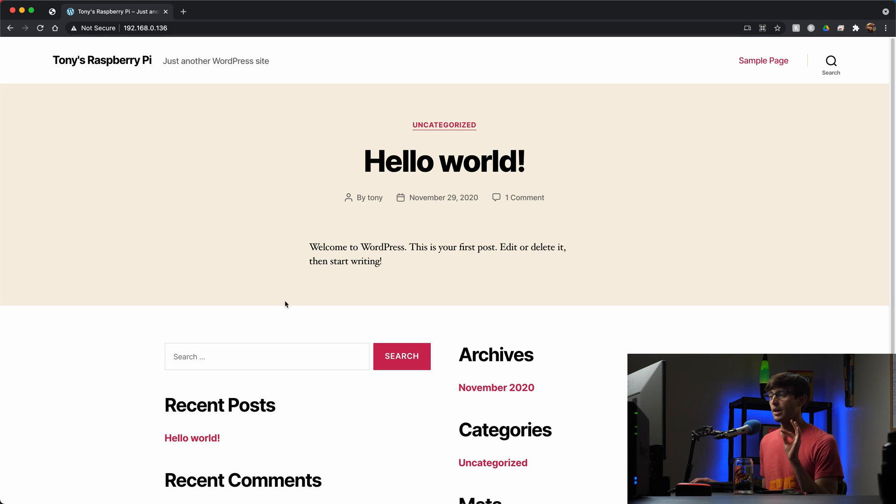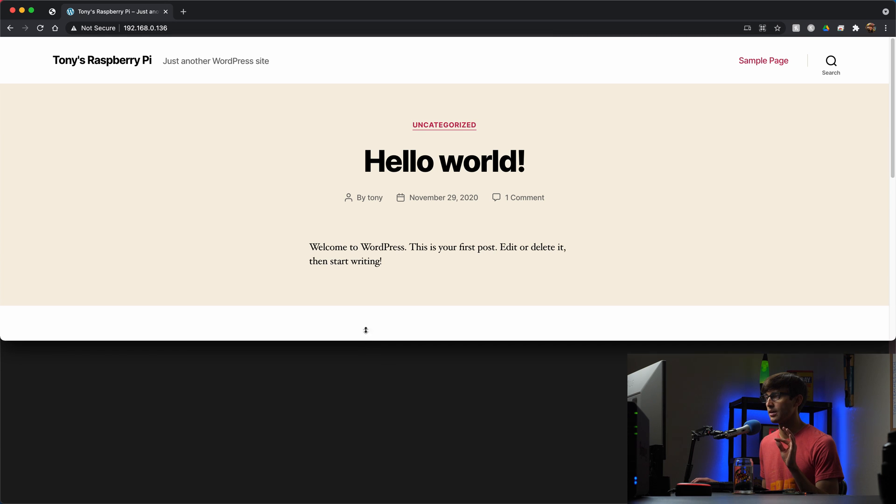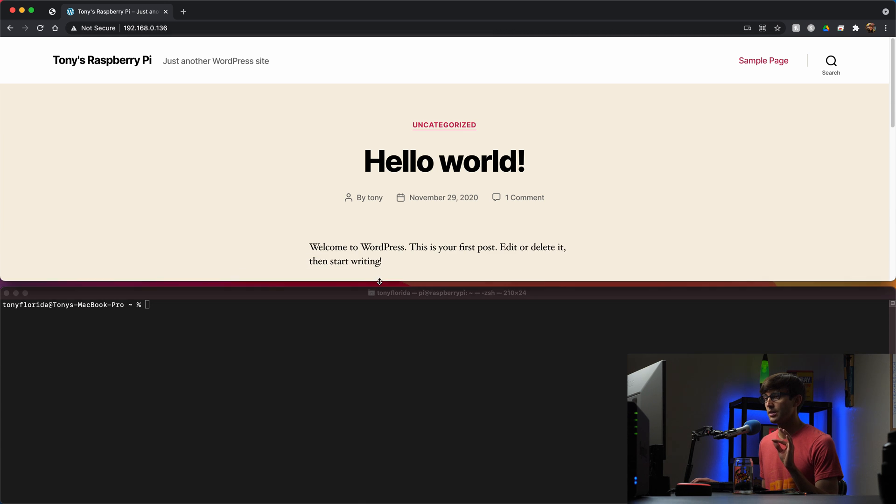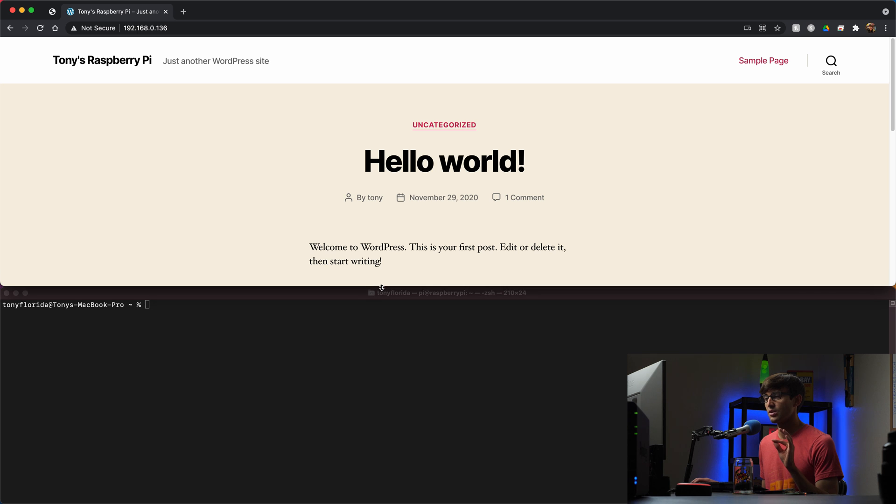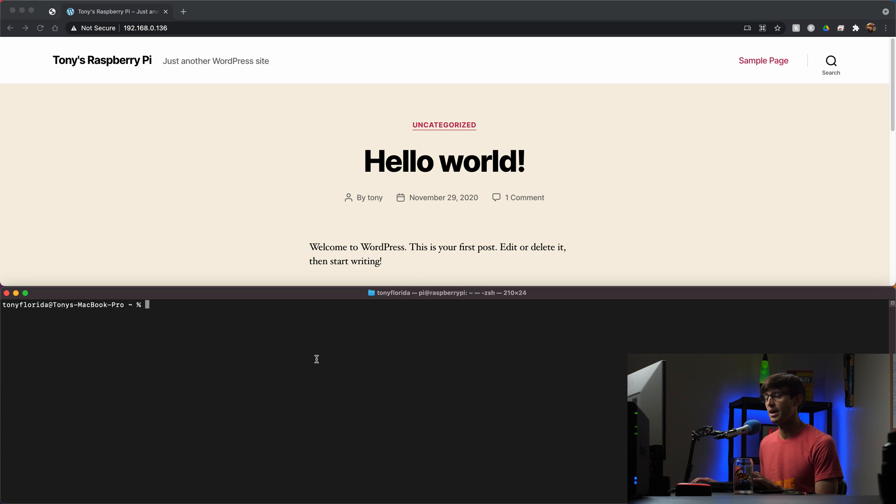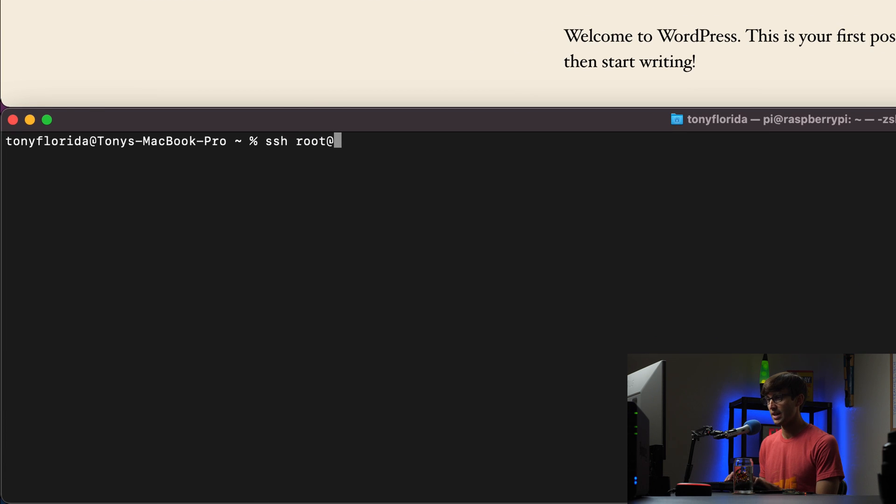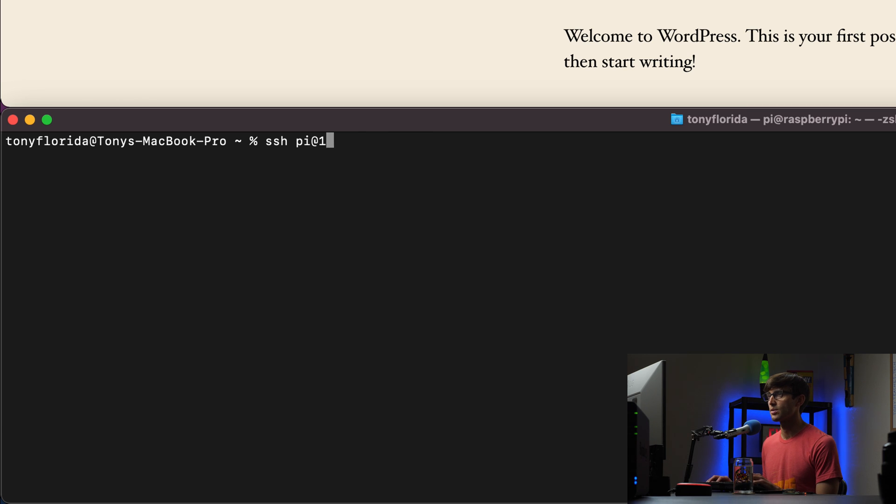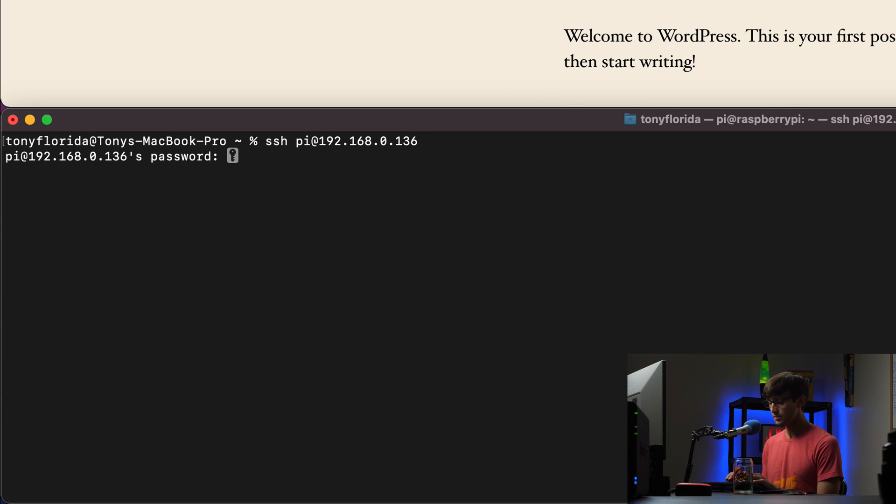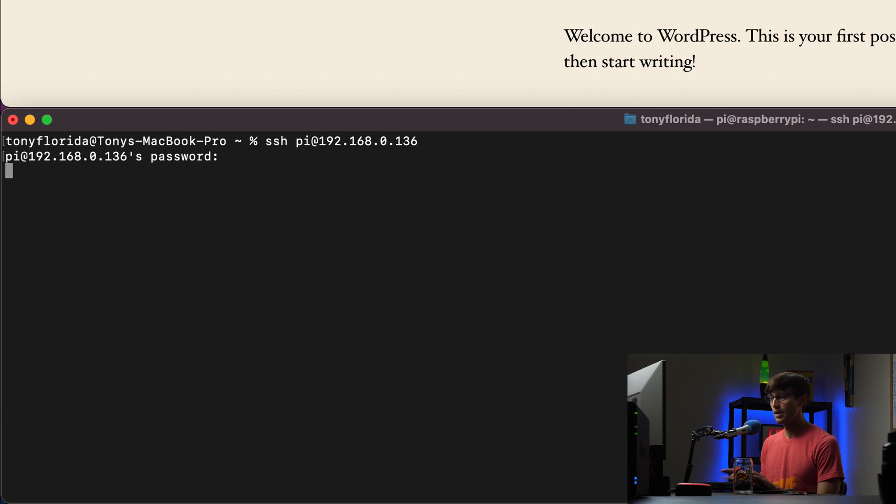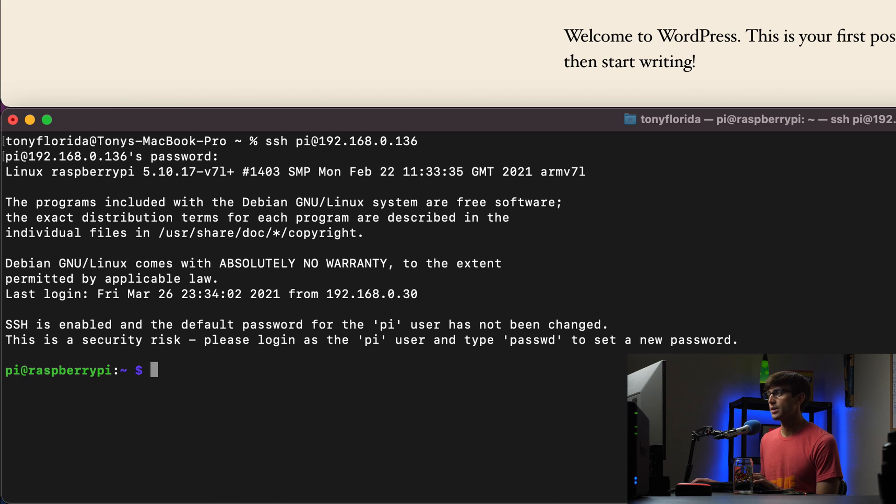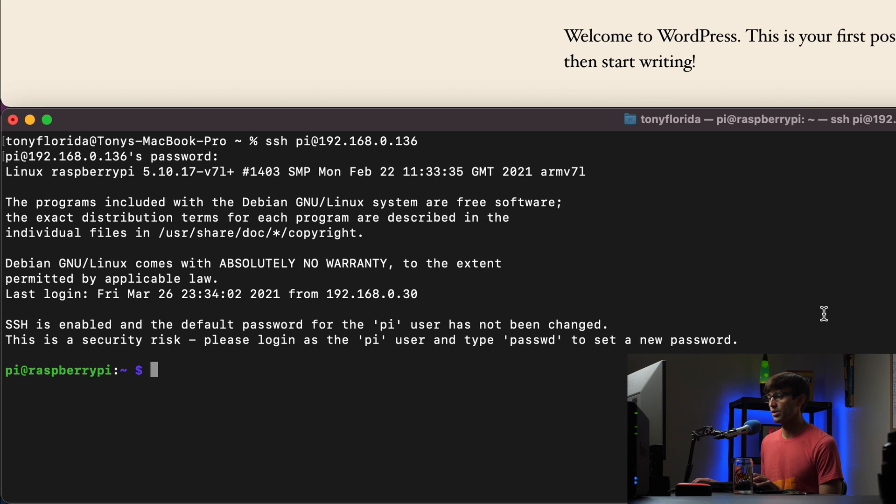So let me just show you real quick here. I'm going to log into the Raspberry Pi via SSH, so SSH, it's not root, it's pi at the IP address, so 192.168.0.136, password, hit enter.